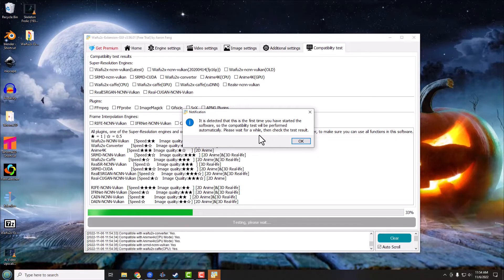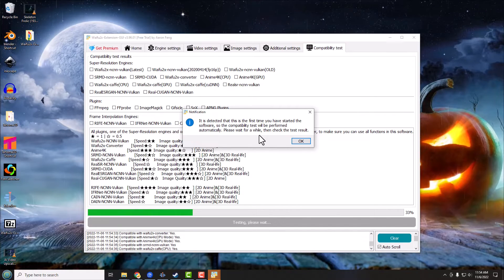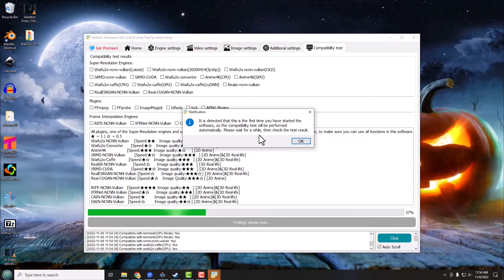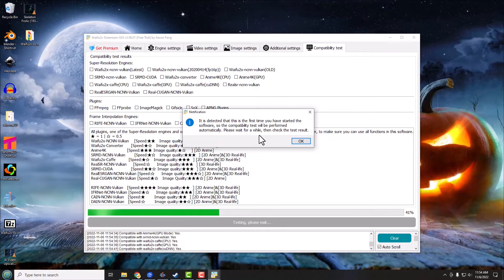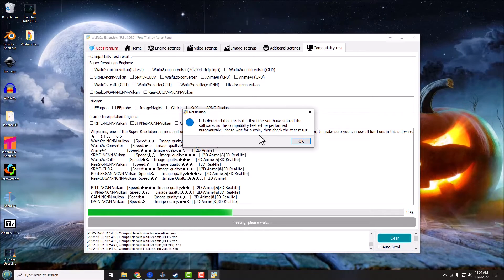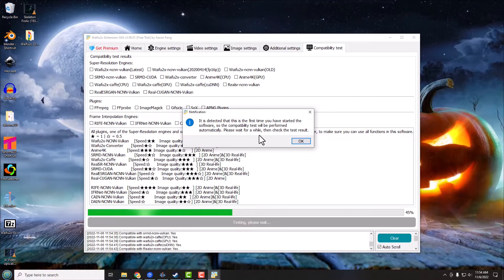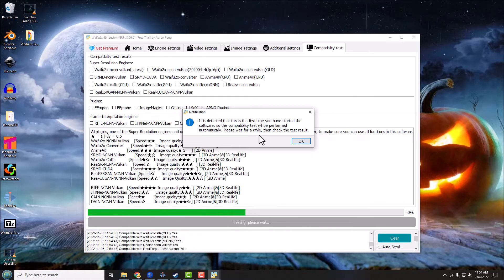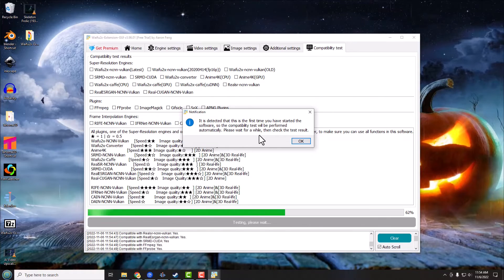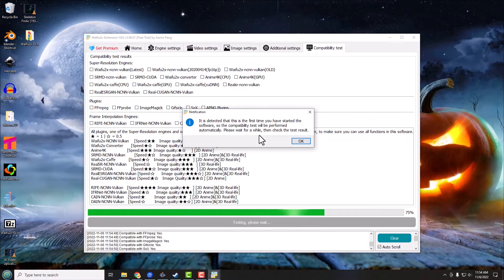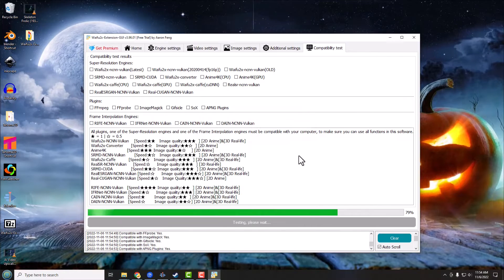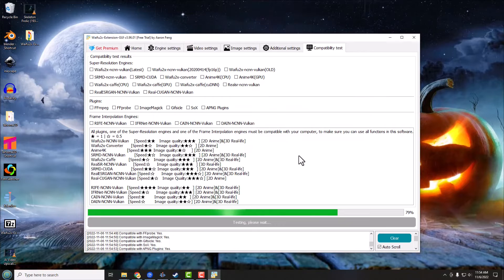It says this is the first time you're running the software, so it's going to check for compatibility. This program can use your graphics cards to make things run extra fast basically. So it's doing a check right now to see what sort of resources you have on your computer that you could possibly use.